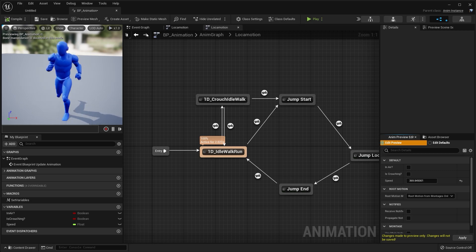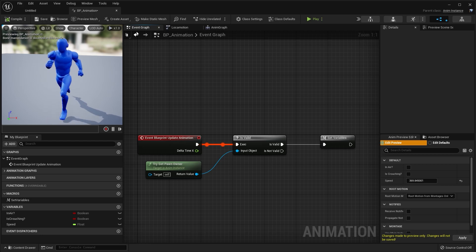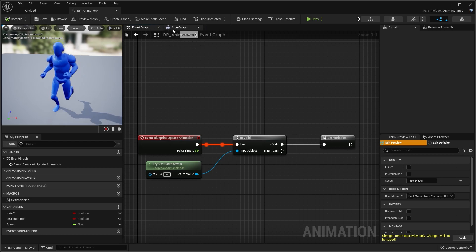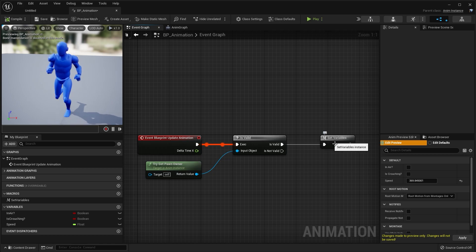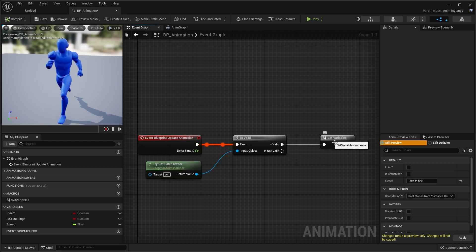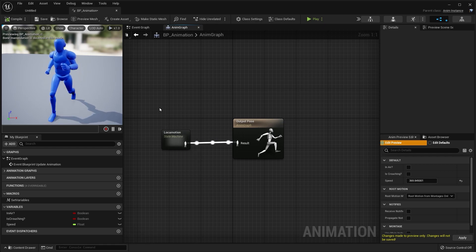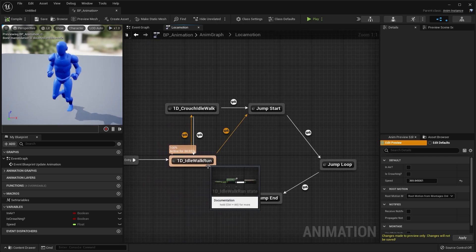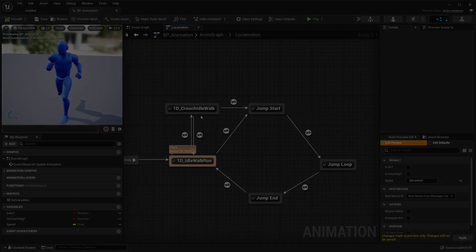That's pretty much it for this video. In the event graph, we set up the variables that control the player's speed, jumping, and crouching. In the animation graph, we set up a state machine which allows our character to walk, run, crouch, and jump.